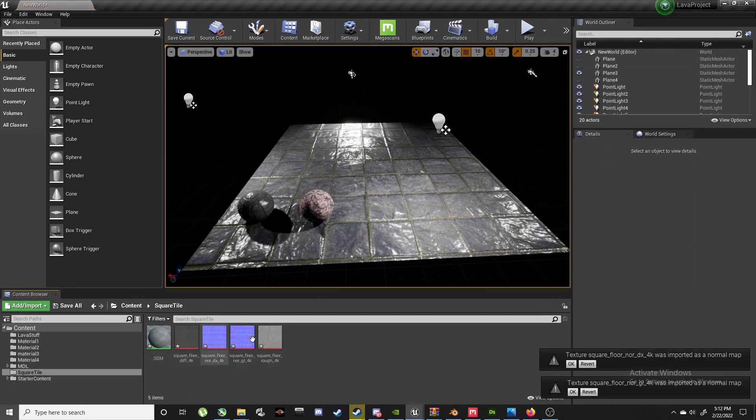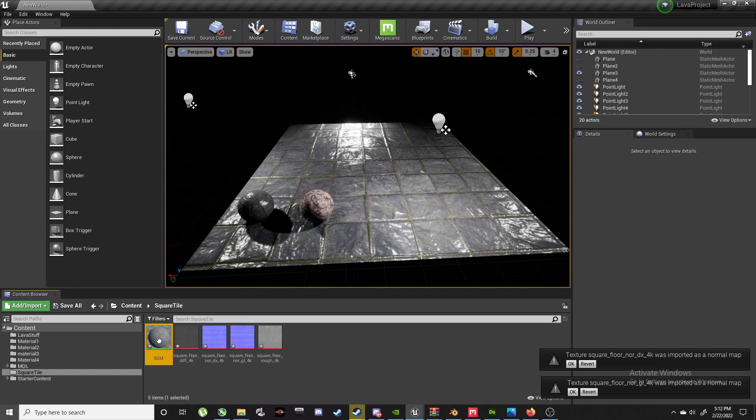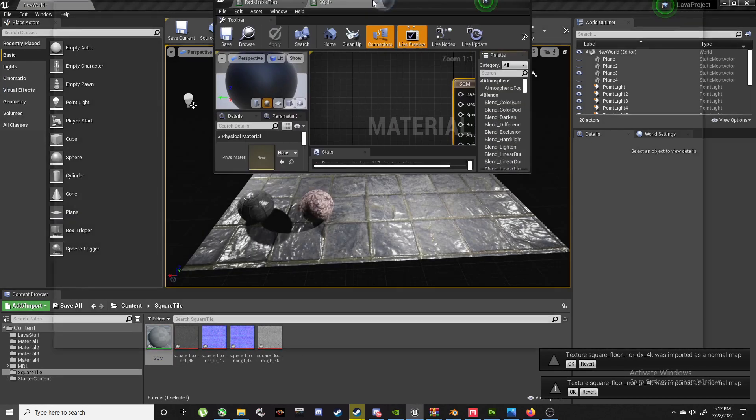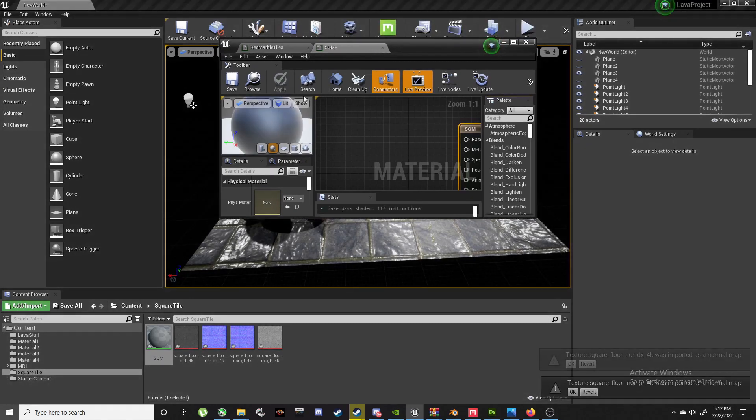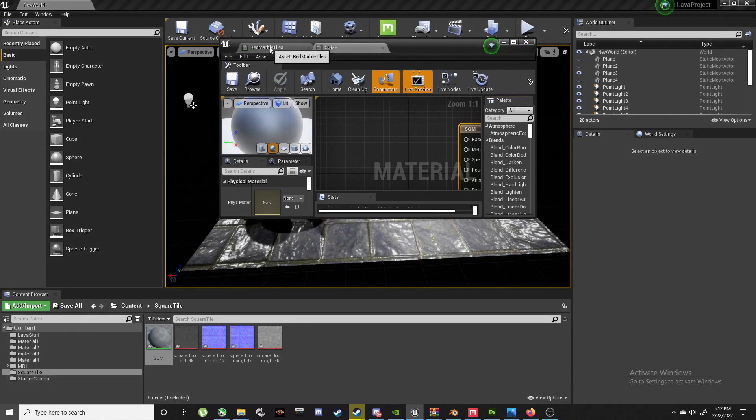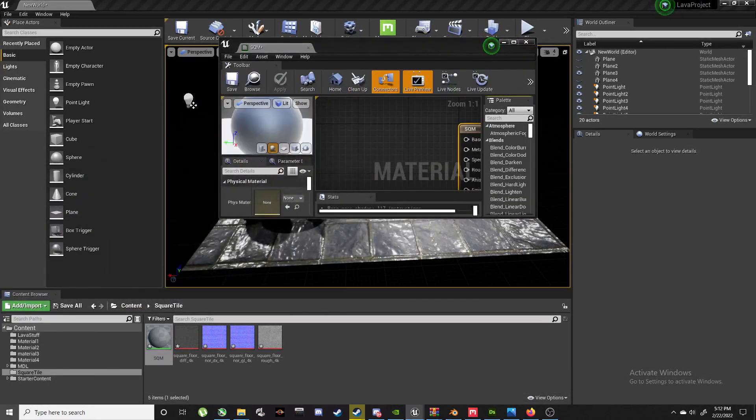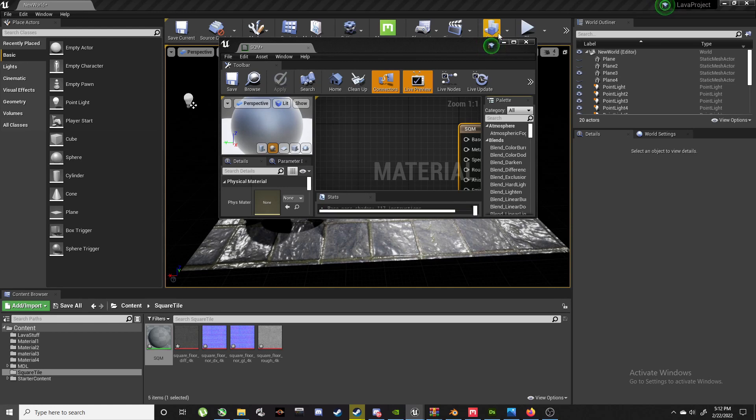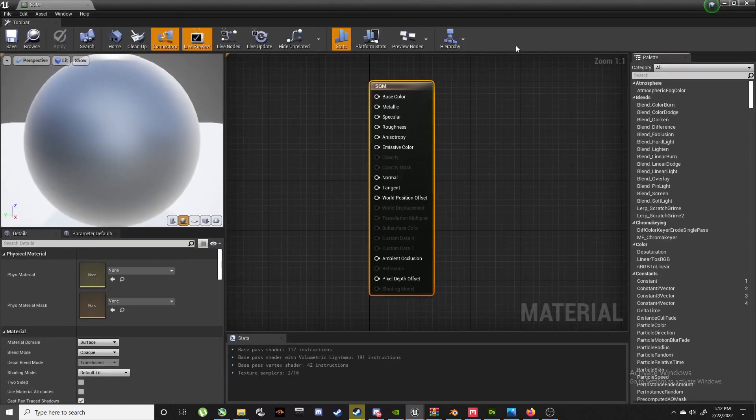We want the diffuse, we want the two normals - whichever one's going to work best because we have DirectX and OpenGL. So diffuse, the normals, and the roughness. That's all we need for now. Basic. Drag that in. Just a little importing dialogue. There we are, imported.